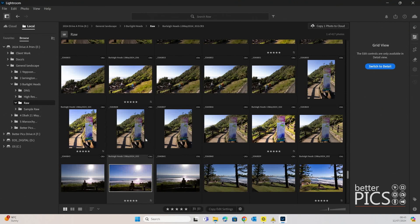G'day and welcome to another video with BetterPeaks. Hope this finds you all well. Today I wanted to have a look at Adobe Lightroom and a process that can help you convert or transcode your image files from RAW to DNG.